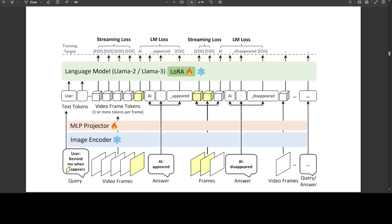Also, when it comes to inference, they have used probability correction, continuous key-value cache, and a lot of other stuff, which is very well documented in their paper, and I will drop the link to it in the video's description.